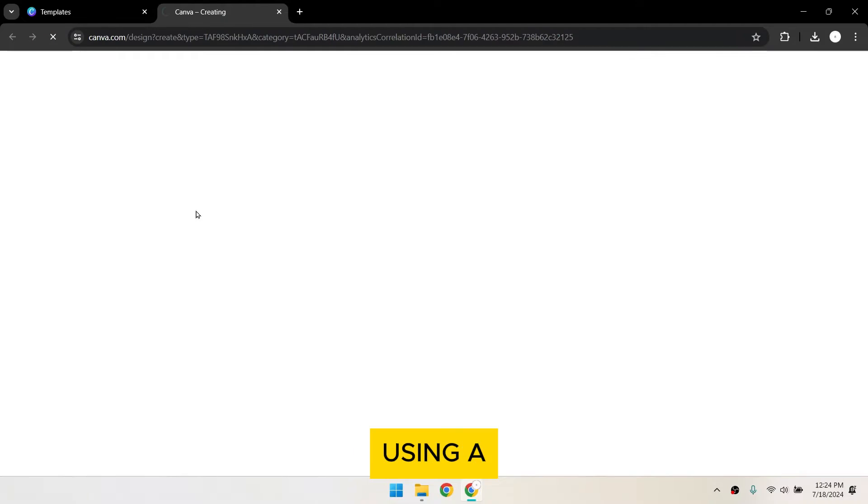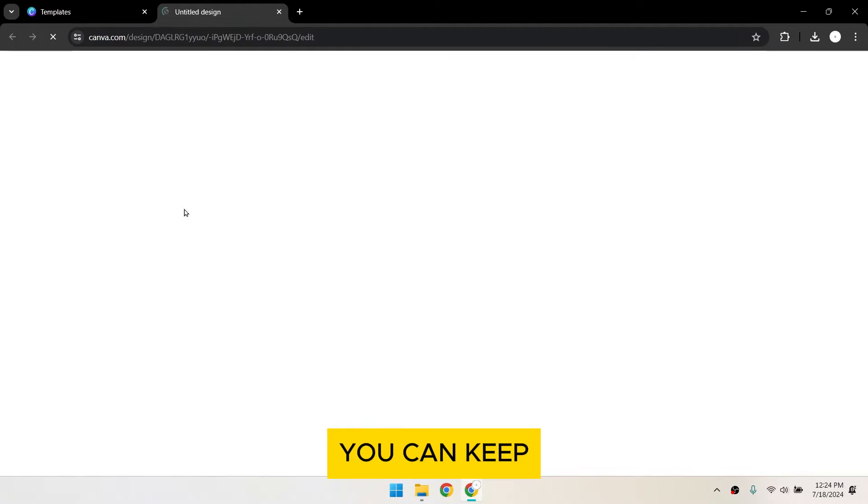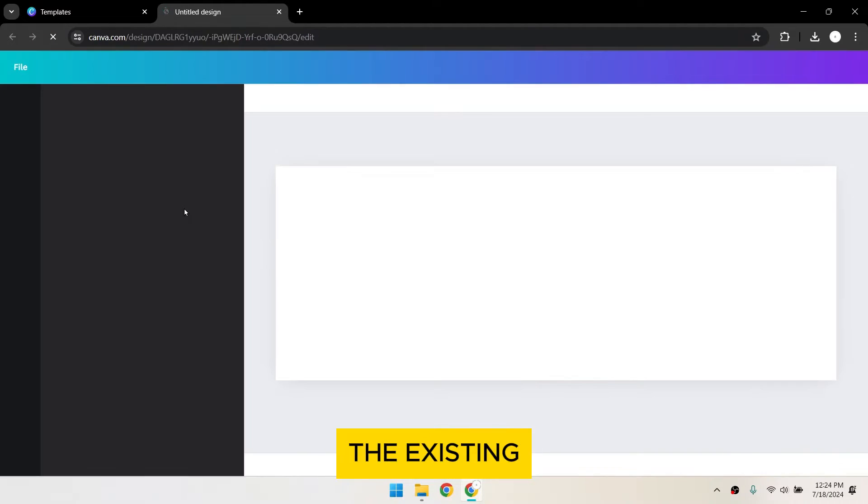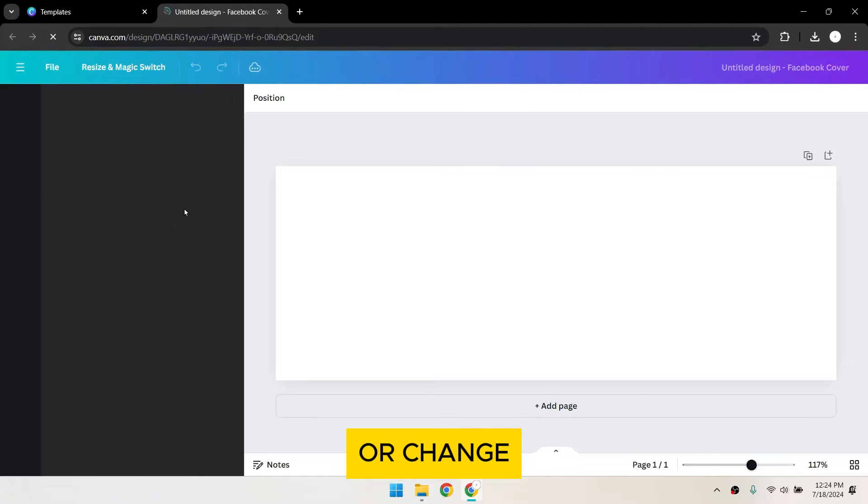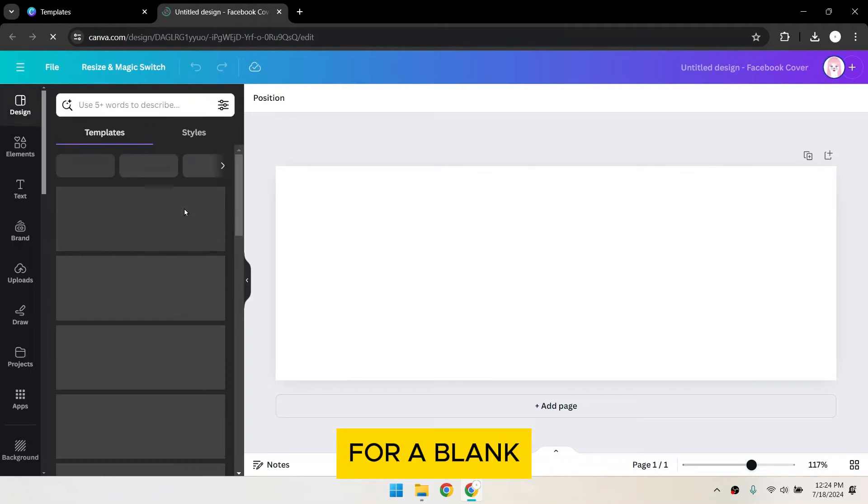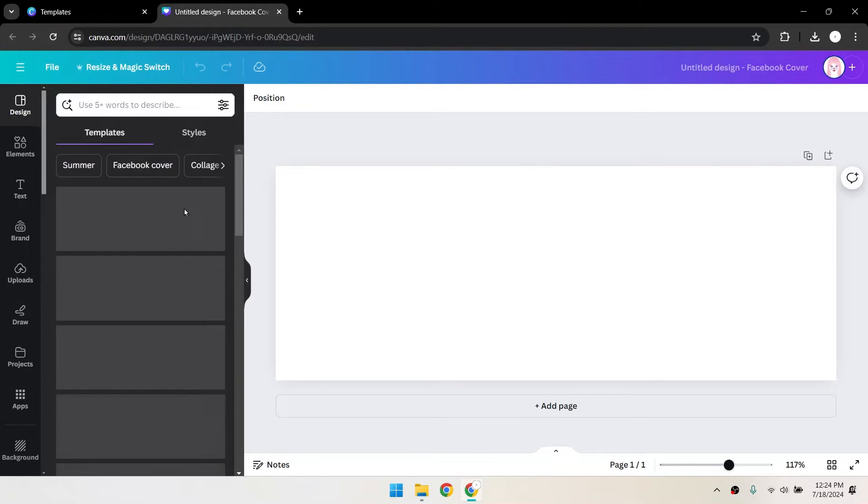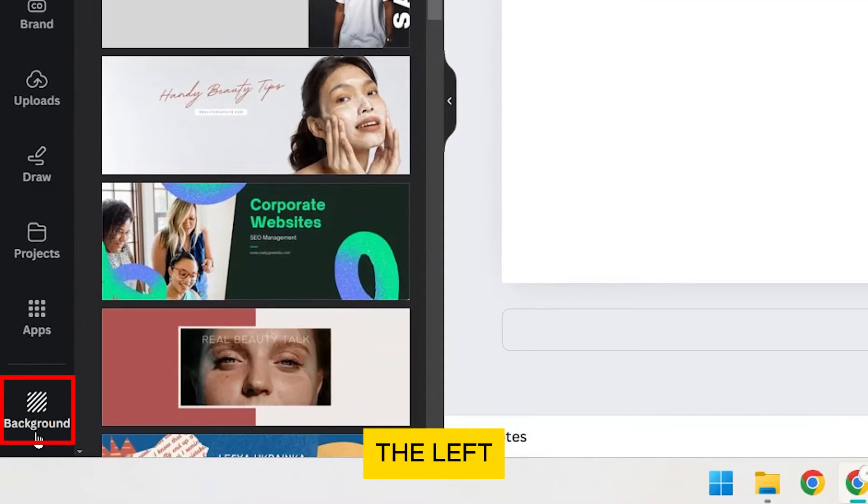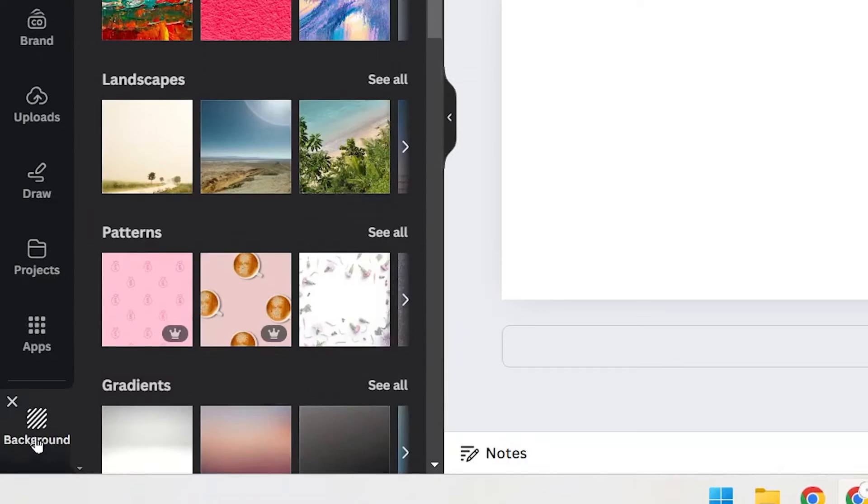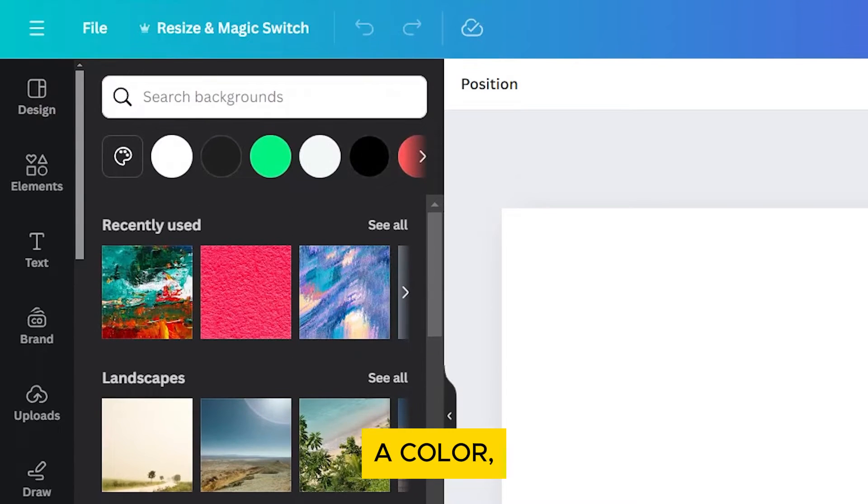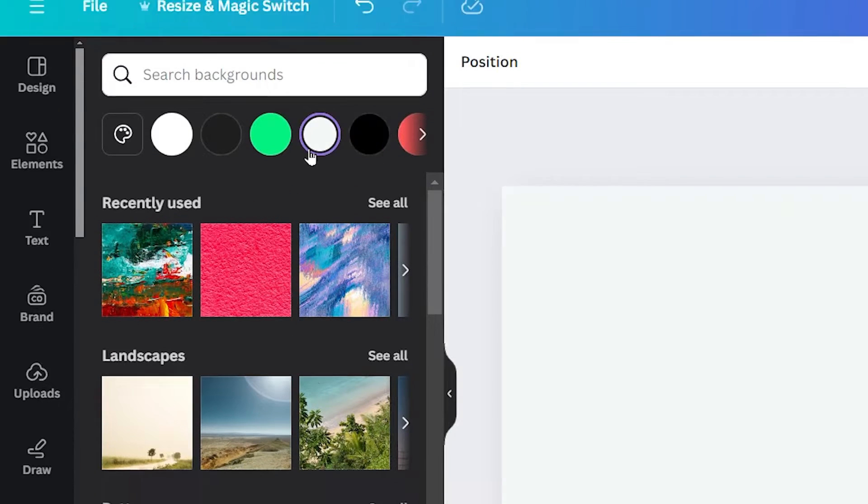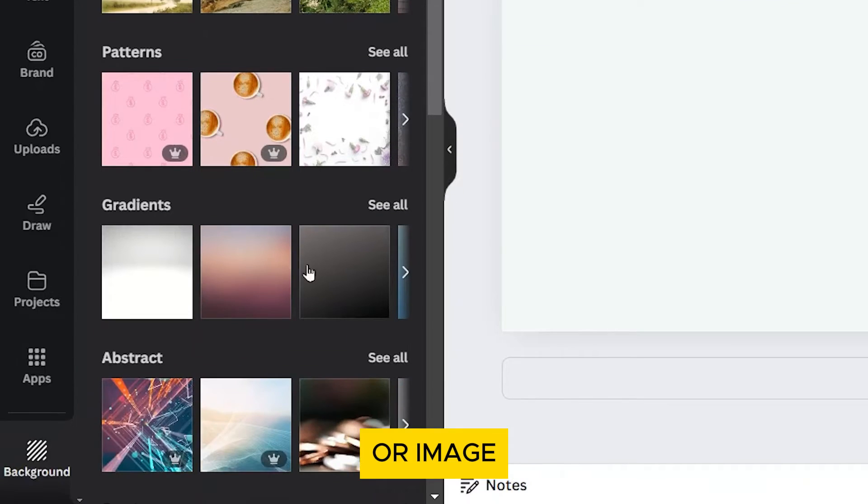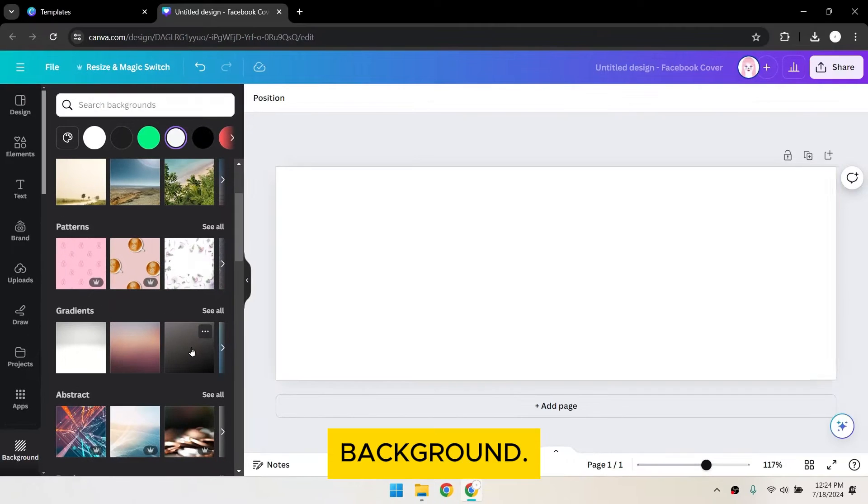If you're using a template, you can keep the existing background or change it. For a blank canvas, click on the background tab on the left sidebar. Choose a color, gradient, or image for your background.